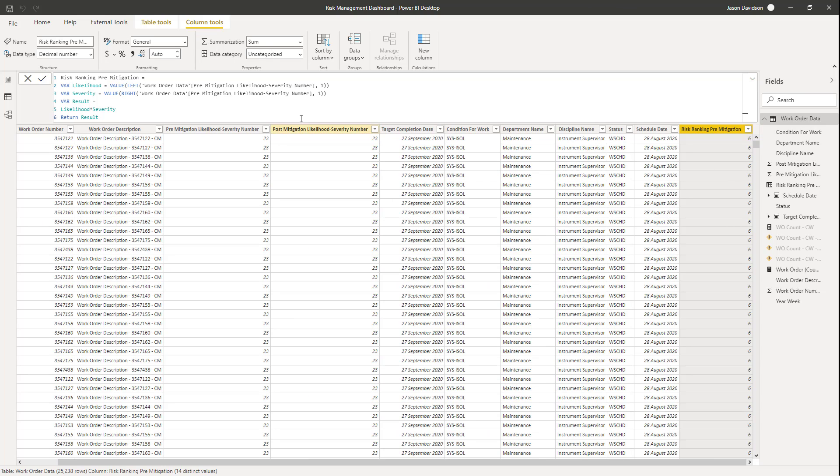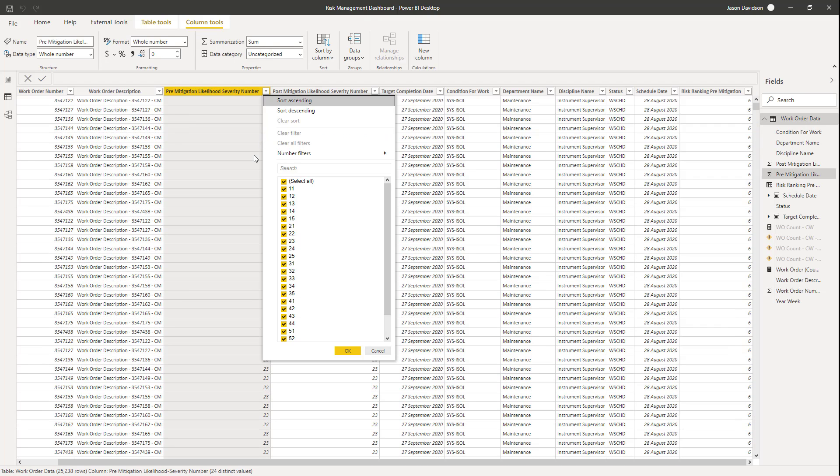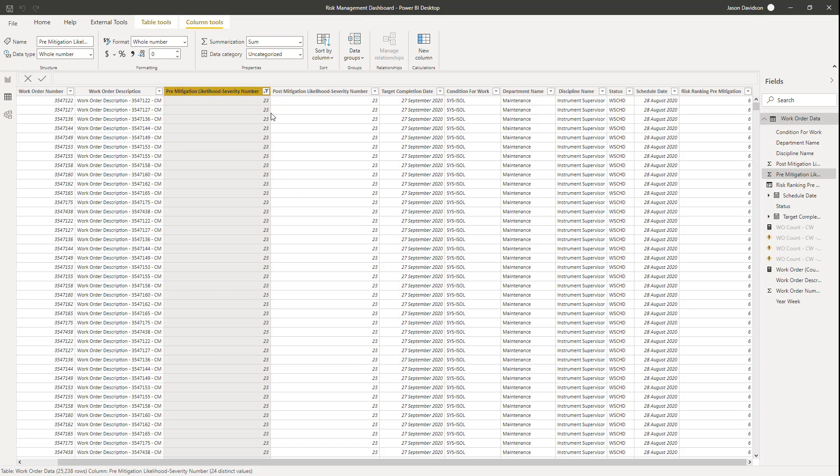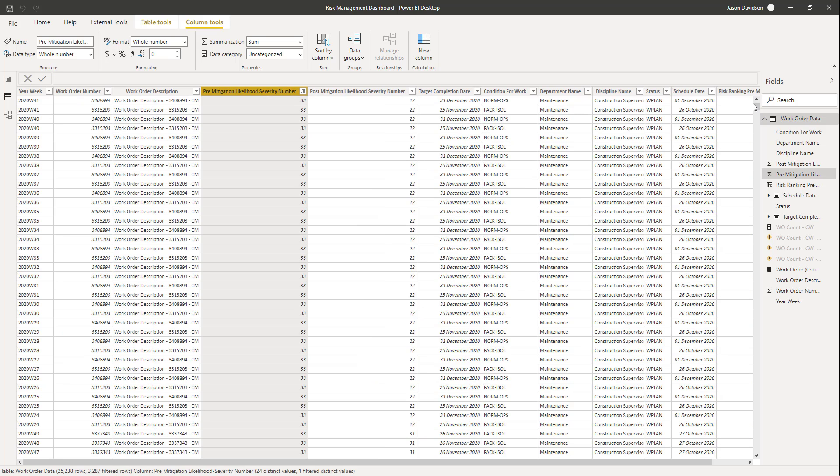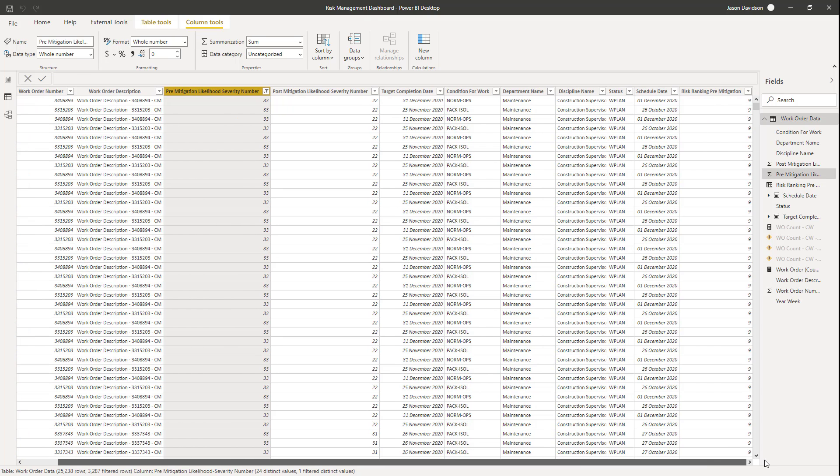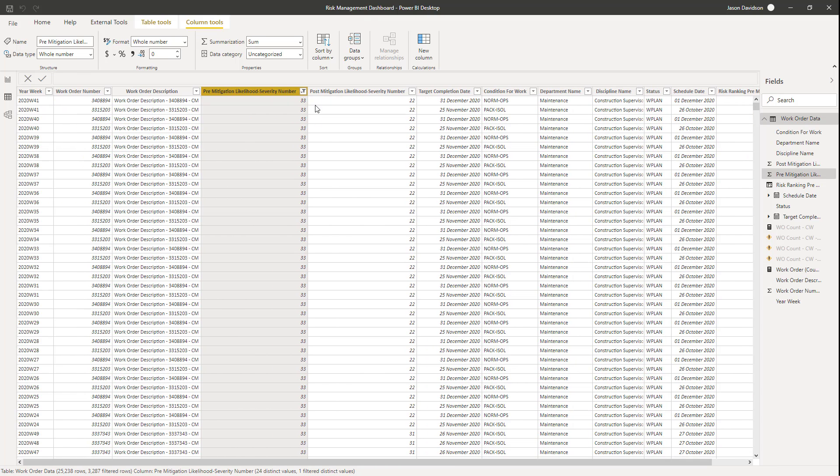So we can see that, indeed, risk ranking pre-mitigation, which is looking at this field here, is going to be 2 times 3, which is 6. Now let's look at another one here. Let's look at 3 times 3, so that should be 9. I'll just move that along slightly. Yeah, we can see they're all 9s. So that seems to be working fine.